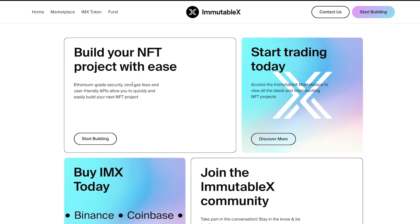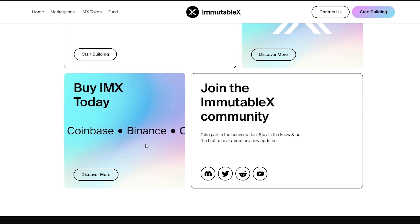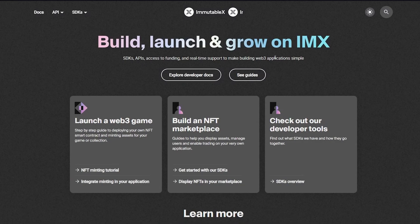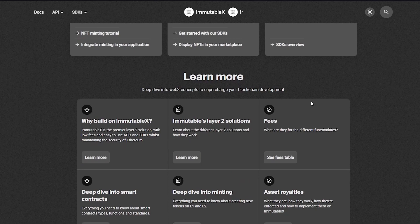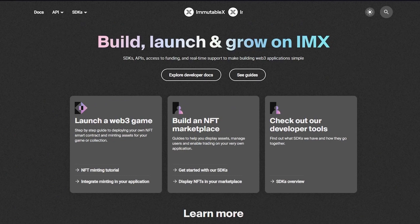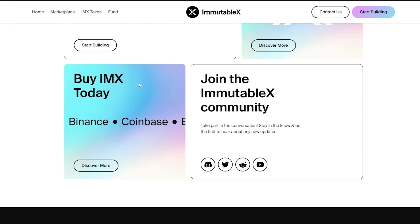You can also build your own NFT project with ease and promote it on the platform. You can start trading right away with IMX and buy IMX on the top two leading crypto exchanges - Coinbase and Binance. You can join the IMX community to promote your NFT project. Let's go ahead and look at how you can start building - you can launch a web 3 game, check out tutorials, build an NFT marketplace, or check out the developer tools. There are also different developer grants and communities you can join. You can build your NFT projects with zero gas fees and start trading today on the IMX website.